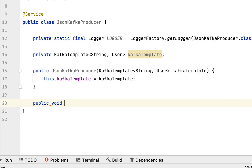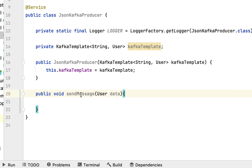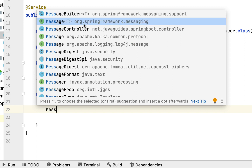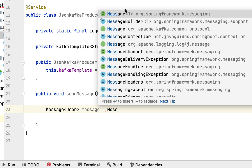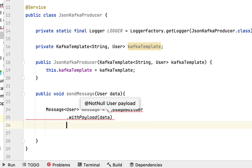Now let's create a method called sendMessage that takes a User object as a parameter — let's call it 'data'. Within the sendMessage method we'll create a message to write to the Kafka topic. Declare Message<User> using MessageBuilder — make sure you choose Message from org.springframework.messaging and MessageBuilder from org.springframework.support — and call the withPayload() method, passing the user object, then call setHeader().